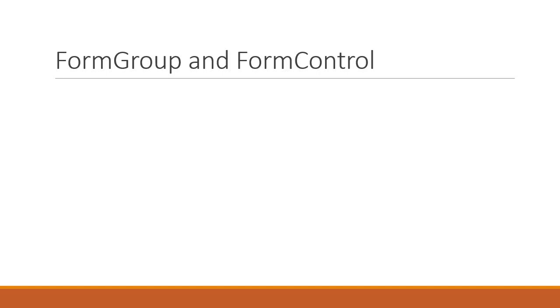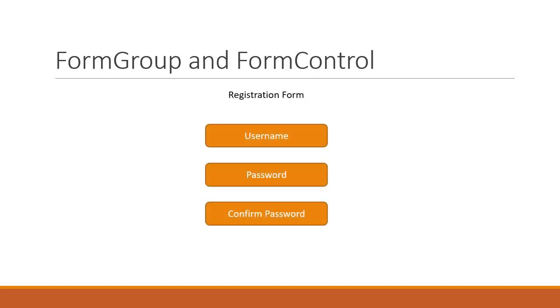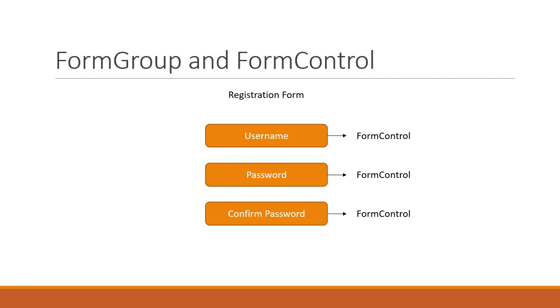In our demo application we have three form fields: username, password and confirm password. Each of these form fields are defined as an instance of the FormControl class, and the overall form itself that encompasses the three form fields is defined as an instance of the FormGroup class. So basically an entire form is represented as a FormGroup and each form field is represented as a FormControl in the component class.